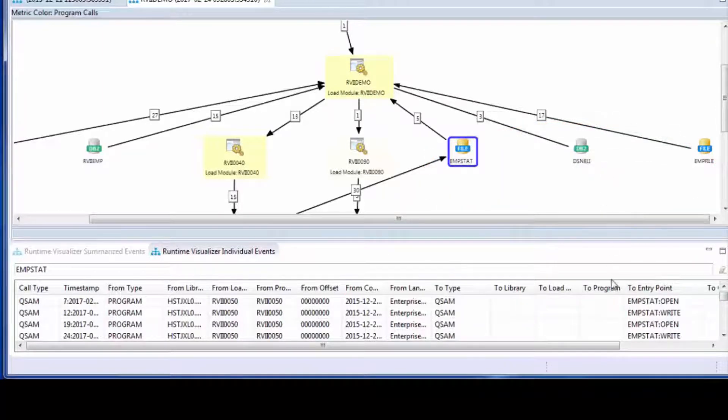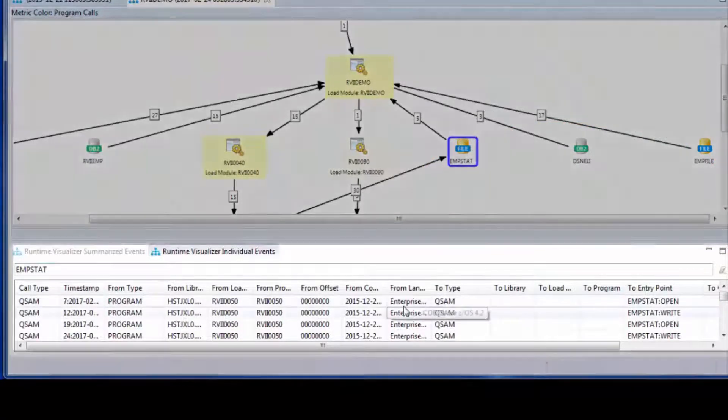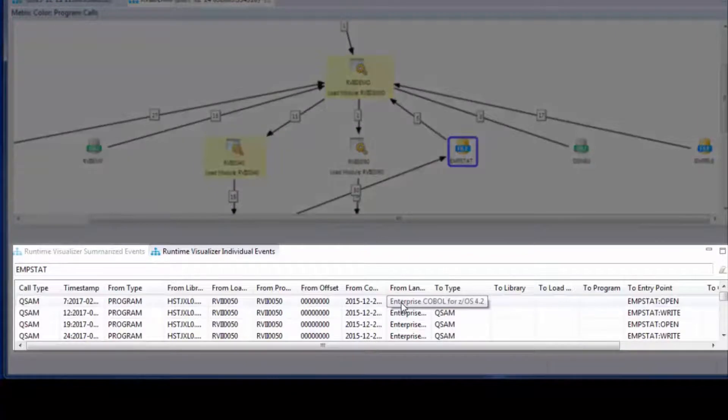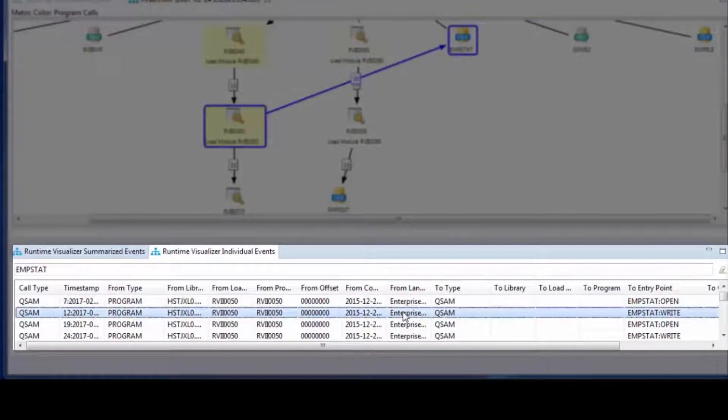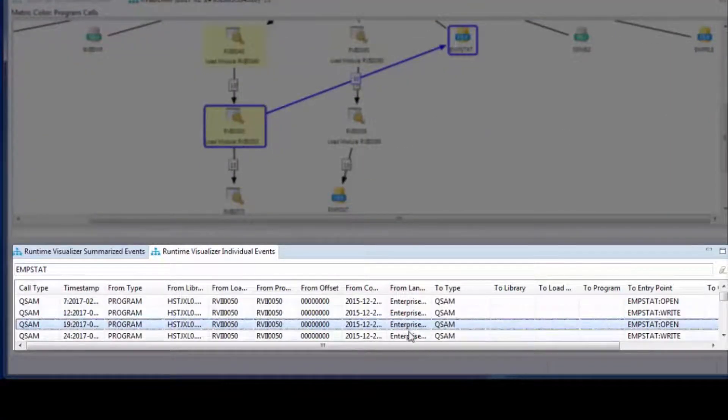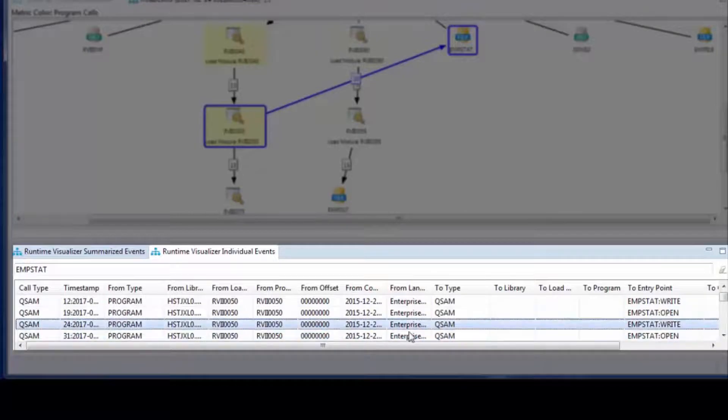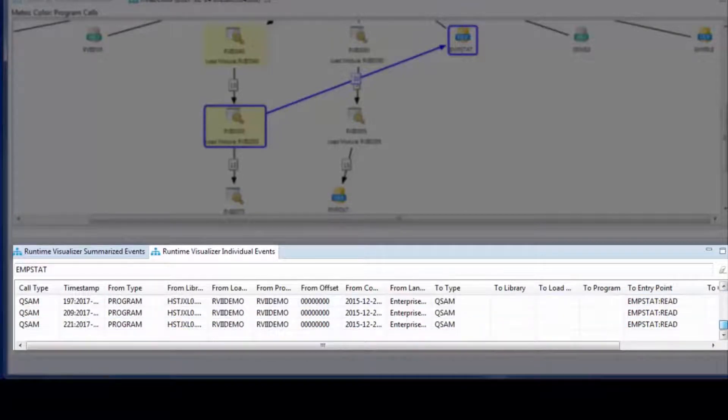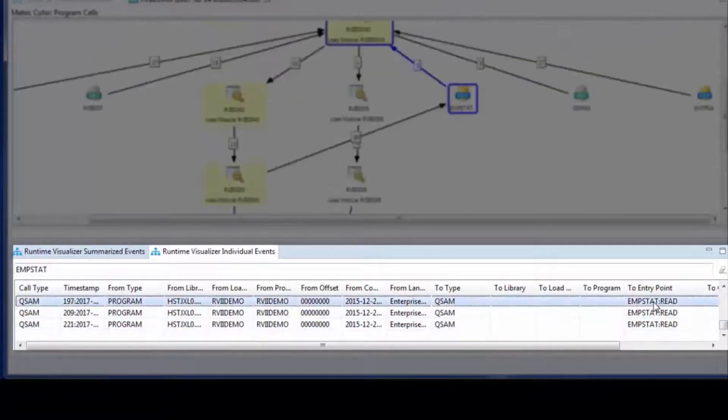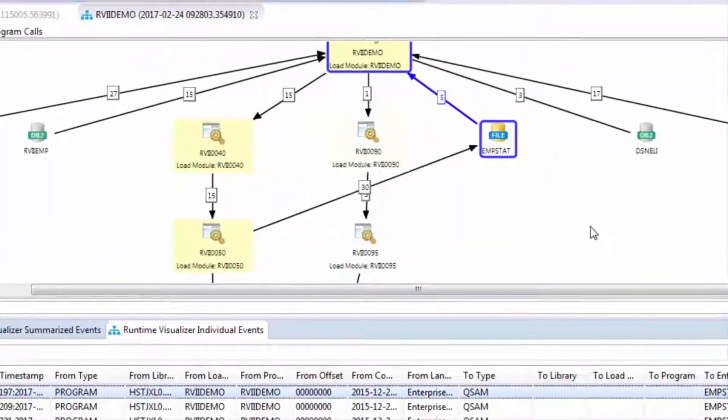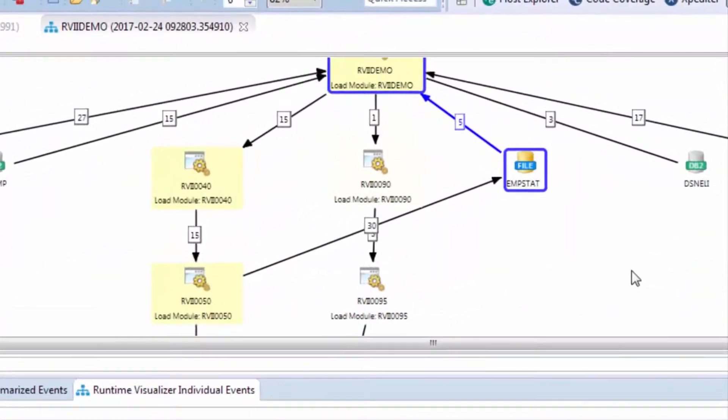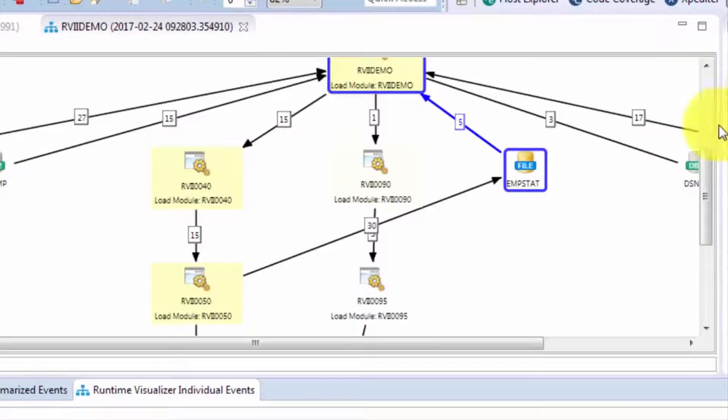Here we're looking at all of the entries associated with that mstat file. And we can see we started with an open, and then a write, and then another open, and another write. And it's actually not until we scroll all the way down that we see the first read. So we begin to get the feel of the role that that file plays in this execution.